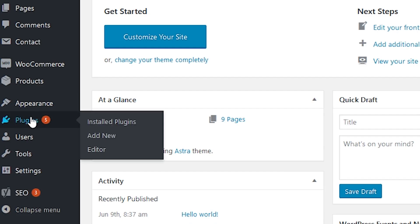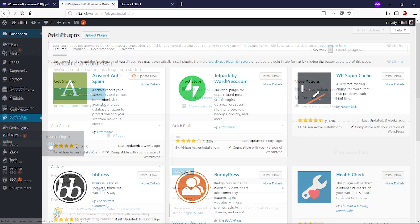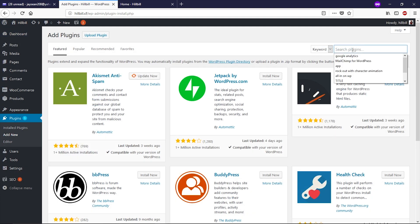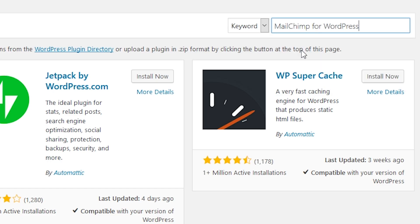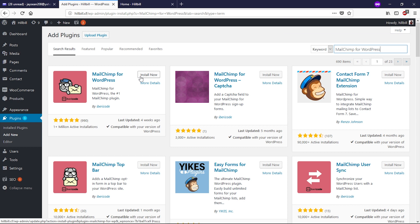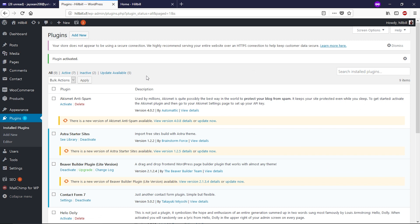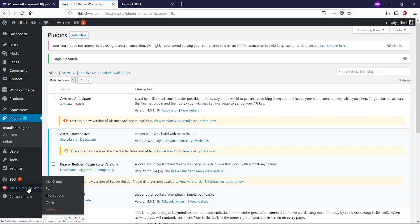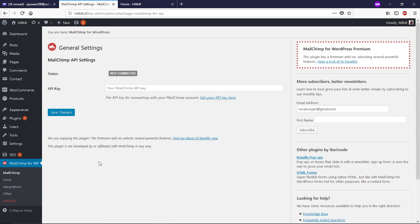To do that, go to the WordPress dashboard, then go to Plugins and click on Add New. Search for 'MailChimp for WordPress' and install the plugin — click Install Now and then Activate. After installing, you can see this plugin in the left side of the dashboard. Now click on MailChimp.